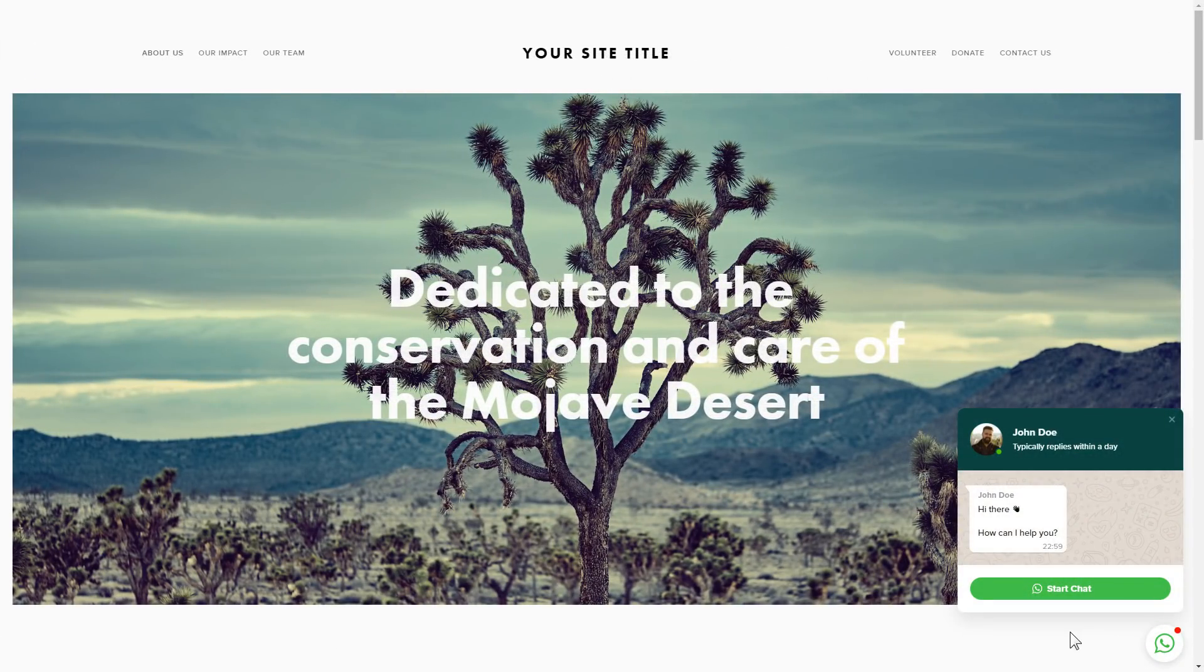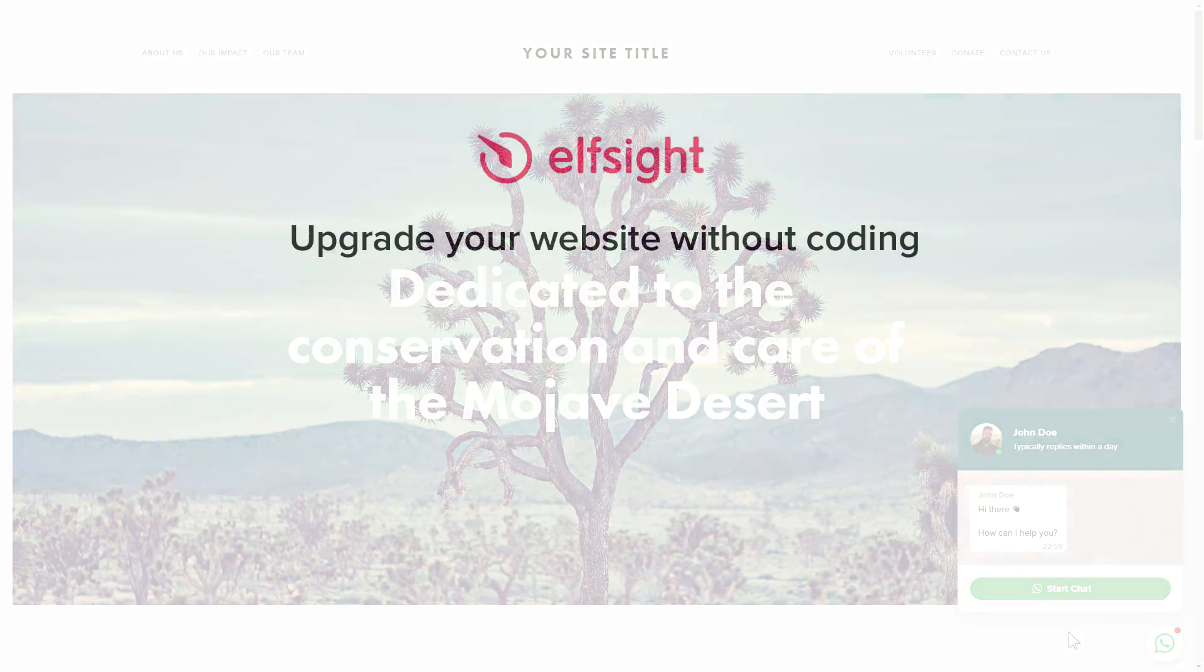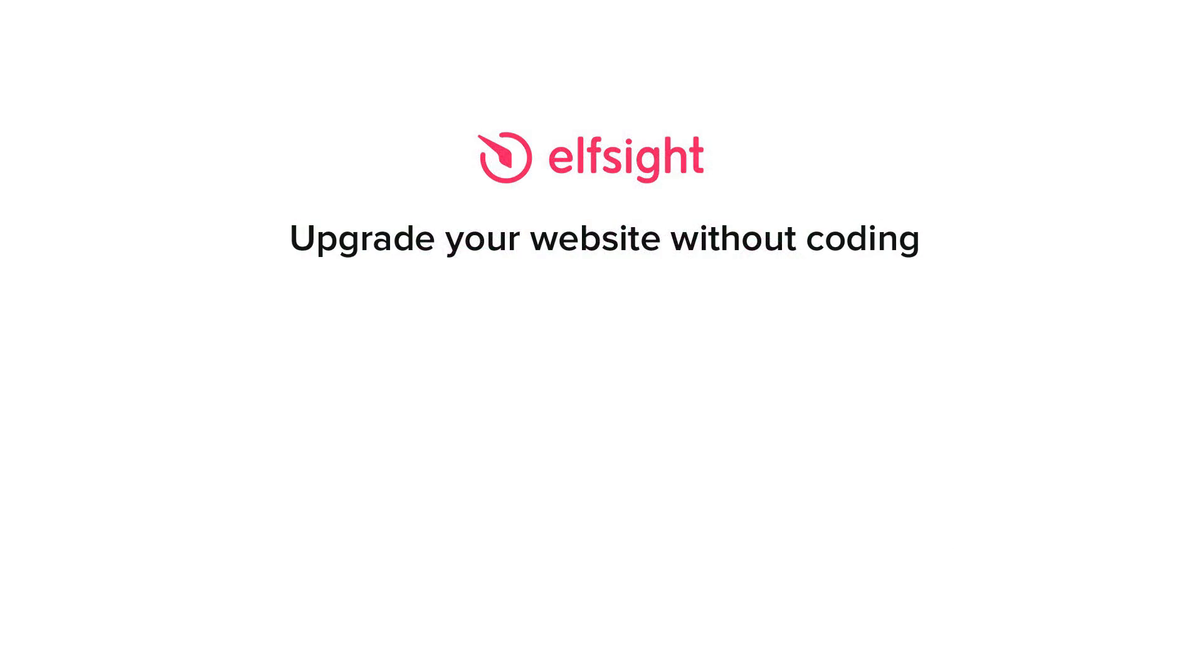This is how easy it is, but if anything goes wrong at any stage, message us at support@elfsight.com. Also, we've got tons of cool and exciting widgets and you're welcome to try them out for free. Just click the link in the description. Thank you for watching this video. Enjoy your day!